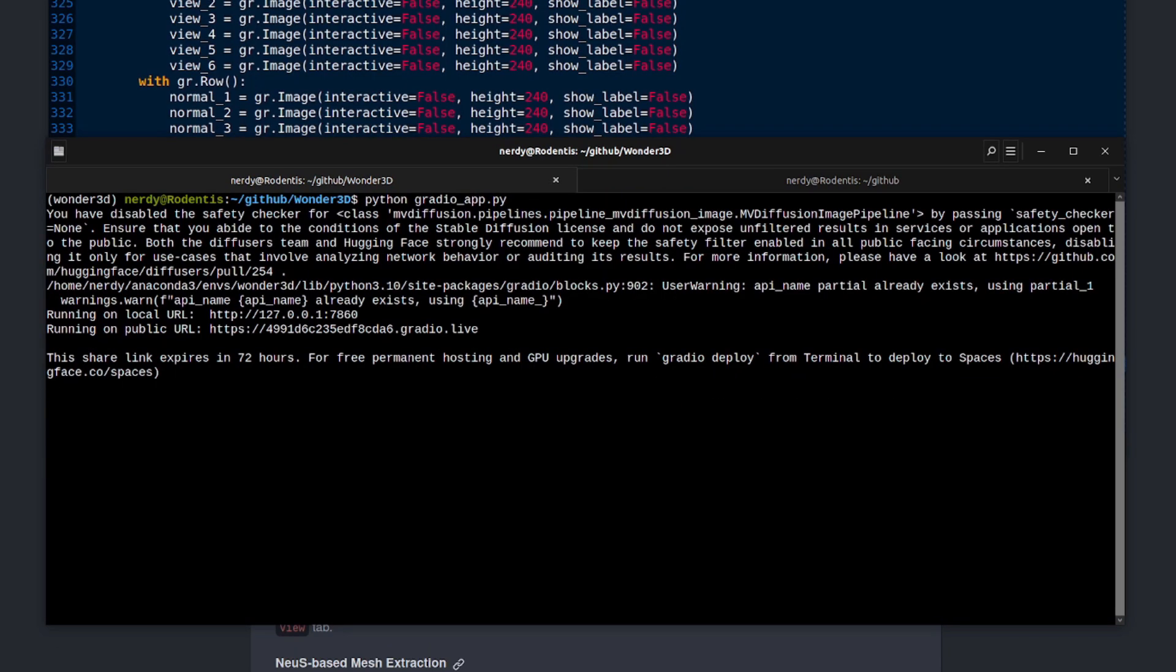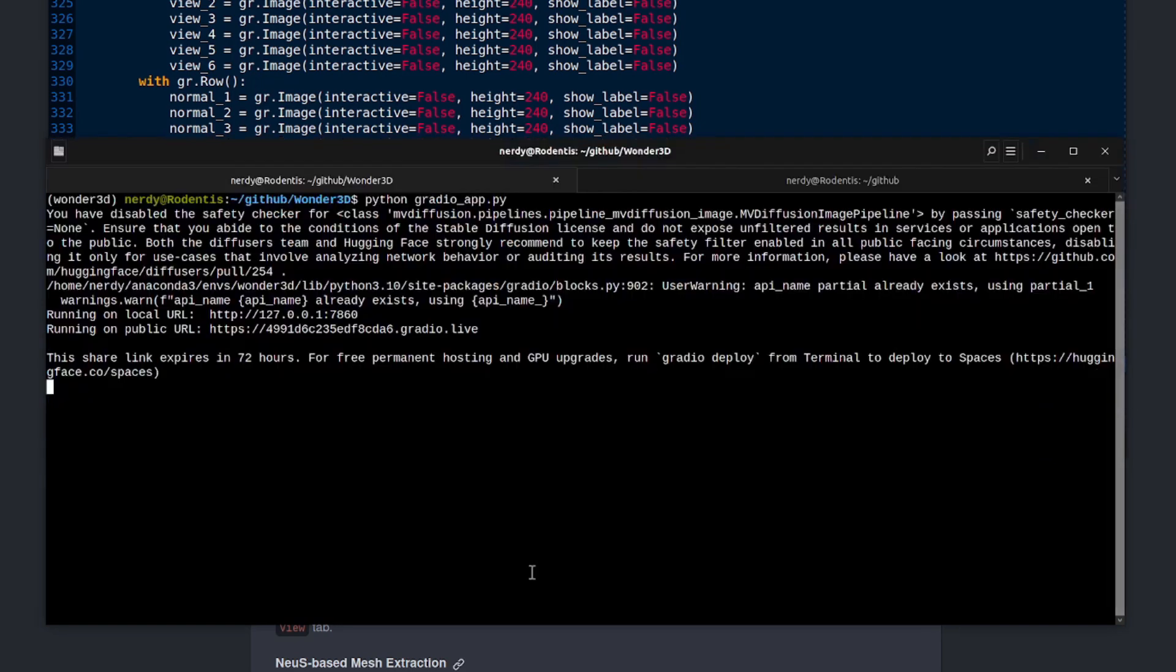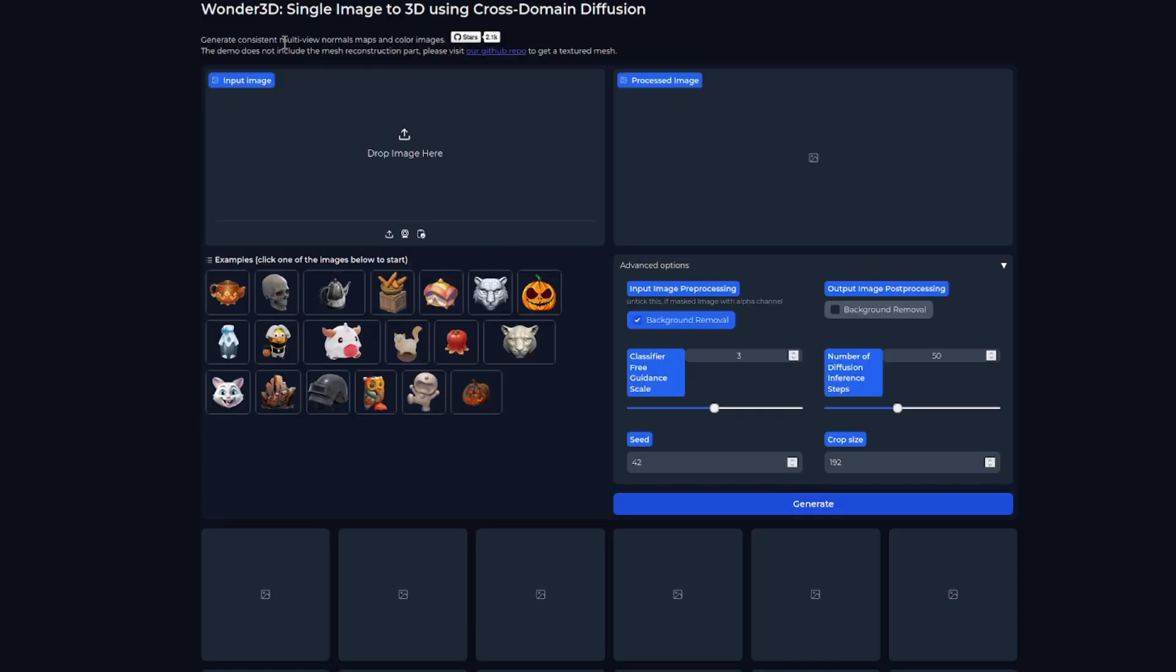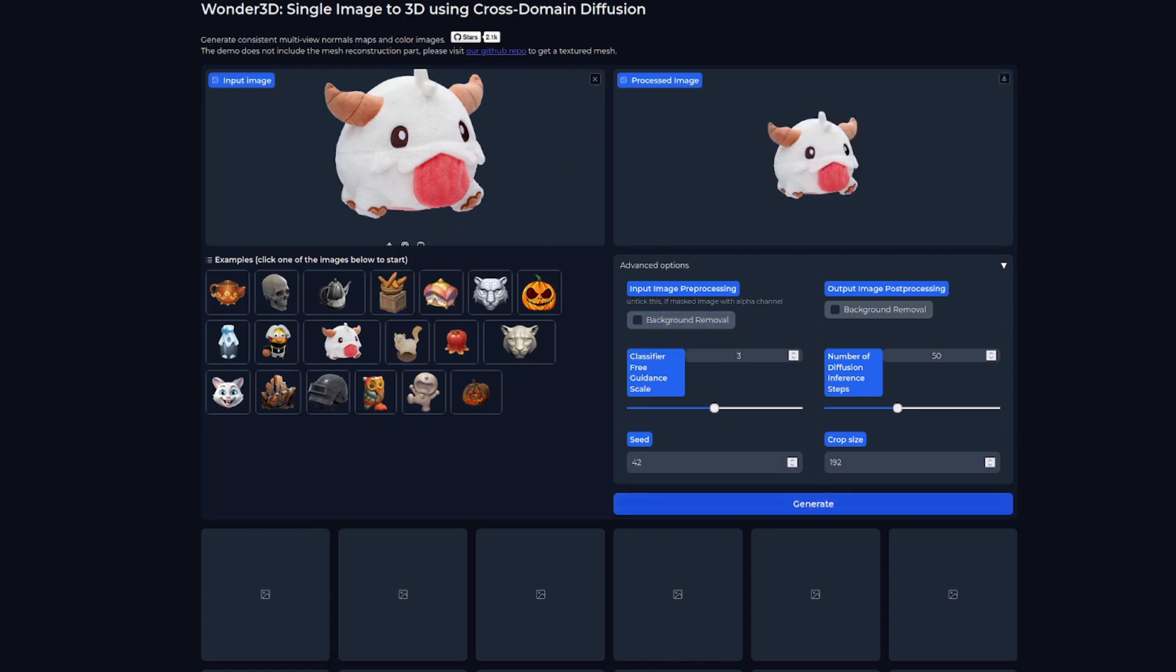One thing to note when running this demo is that it will create a public URL, which you can change if you want to in the Gradio app there online at 347 share equals true. You can change to false. But for now, let's just open up this local one so we can see it running on my machine. There it is. All you have to do is input an image. We'll just pick a random one from here. There we go. Now, do you want to remove the background or not? You can say yes or no. Don't need to. That's already gone. We'll click generate.